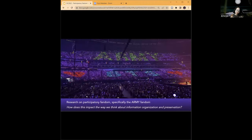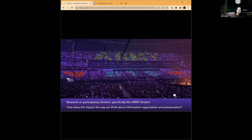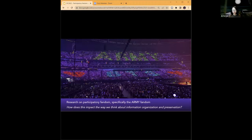As we broadened our research, it became evident that many popular cultural objects are very closely connected to each other, yet existing knowledge organization systems don't always do a great job of showing these connections. I also do research on popular music — investigating how to best organize and provide access to music — and recently wrote papers on the participatory nature of music fans, specifically investigating the ARMY fan community which supports BTS.